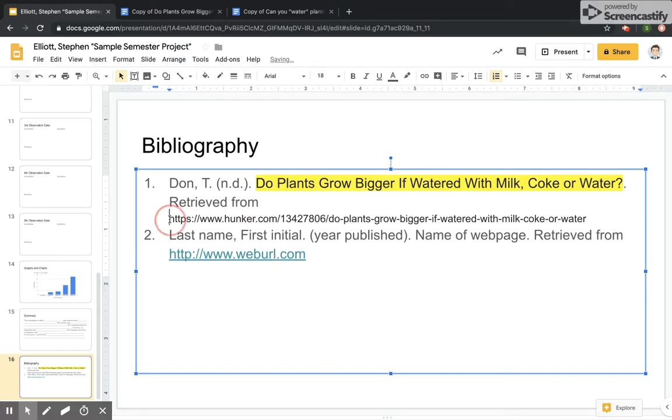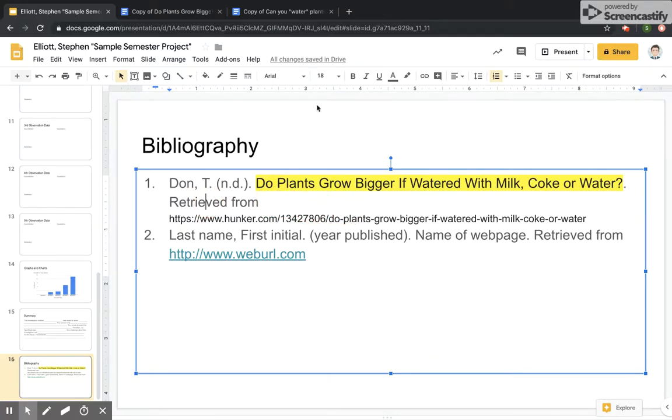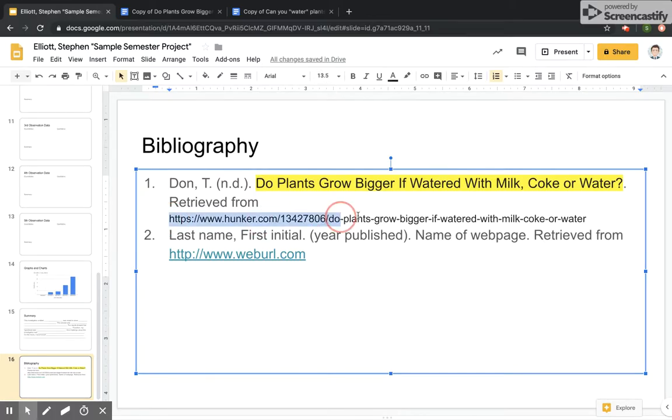And once again, we've got a formatting issue. We are going to make sure that it's the same thing.